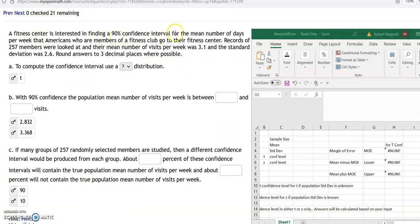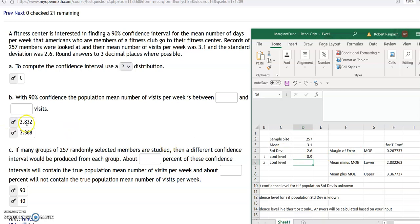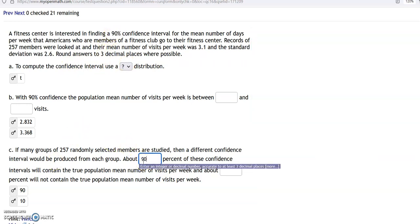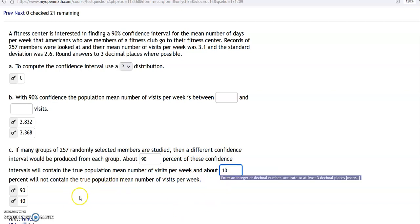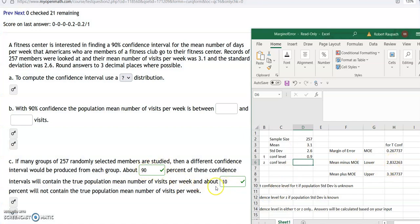A fitness center is trying to find the number of days per week that Americans go to the gym. The sample size is 257, the mean was 3.1 times a week, with a standard deviation of 2.6. We use a T distribution because we don't know the population standard deviation. The margin of error is 0.9, so we get a confidence interval between 2.8 and 3.4 times per week. For the follow-up question about many groups of 257 being studied, the confidence level percentage goes here and the difference from 100 goes in the other field — 90% here and 10% there.